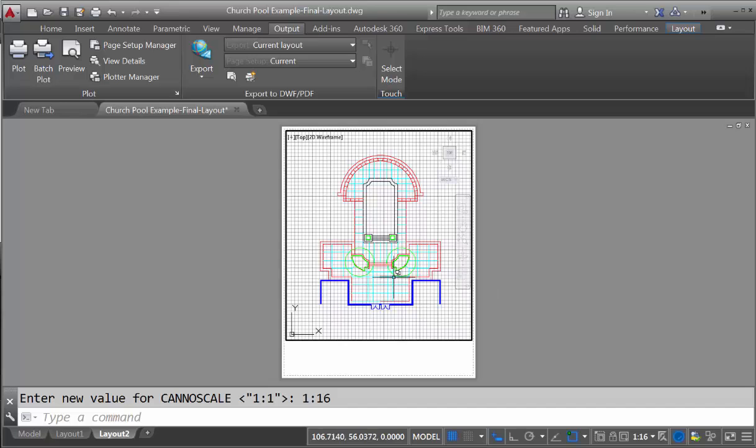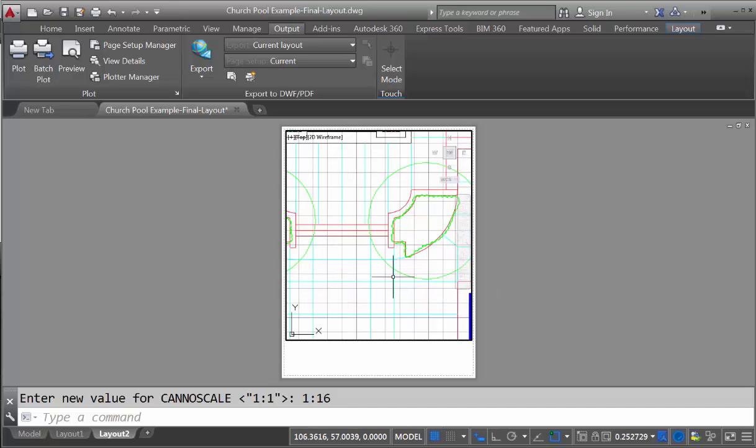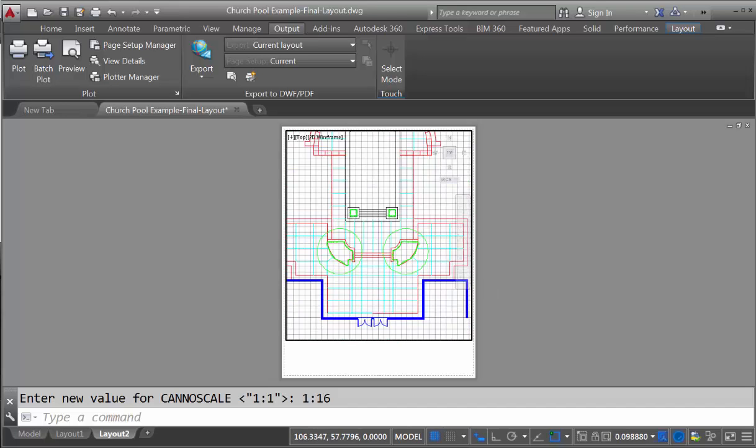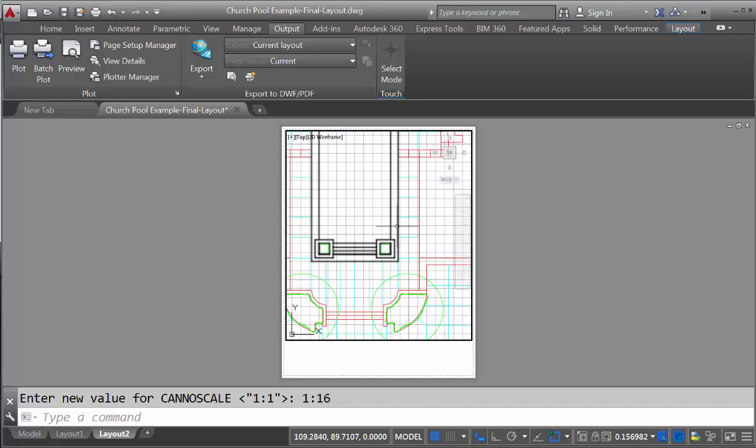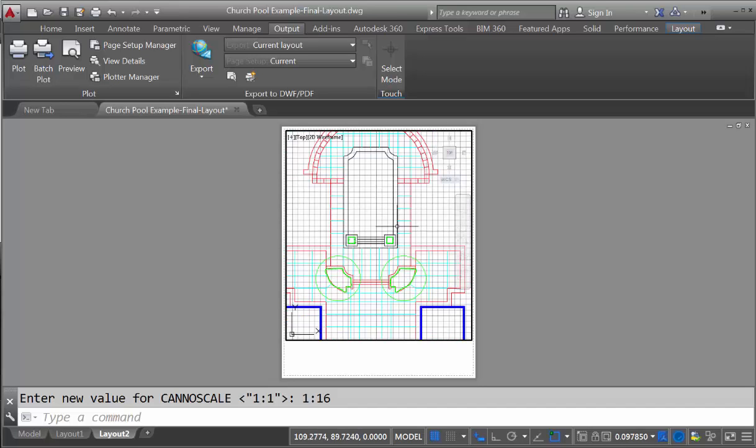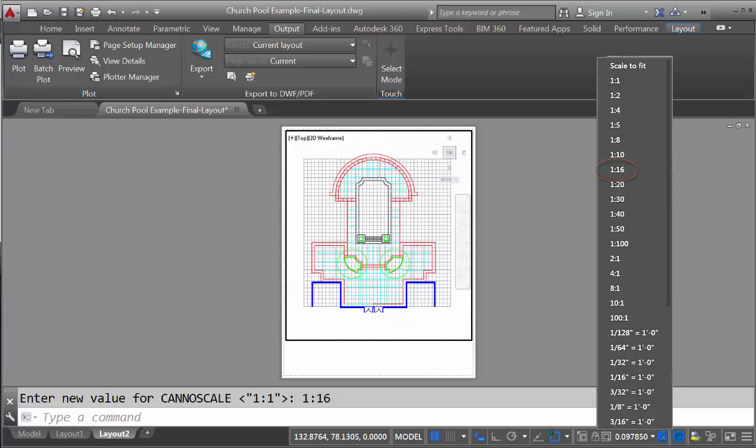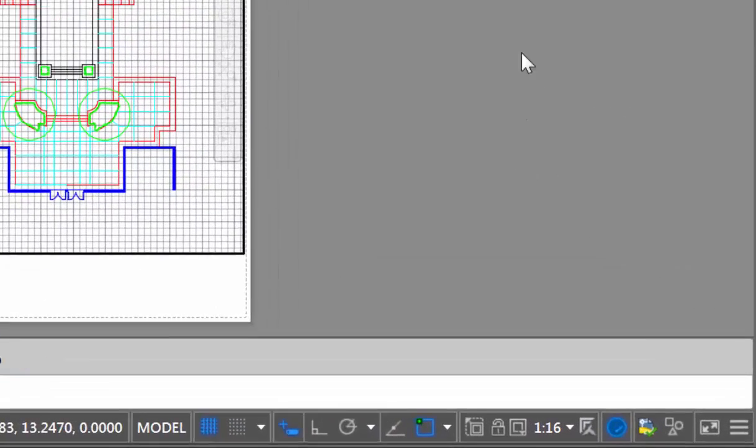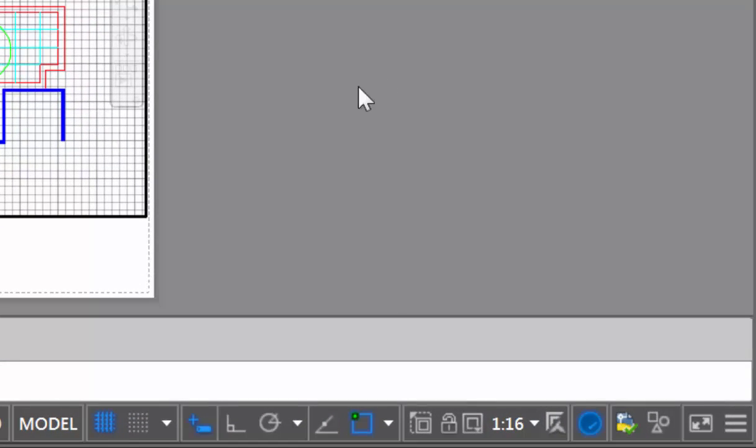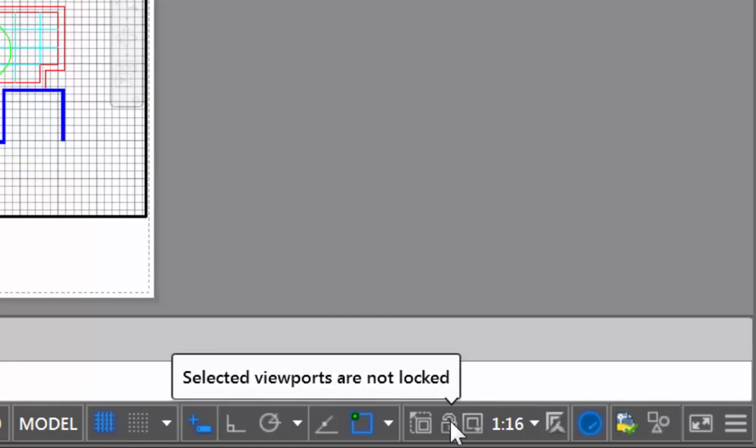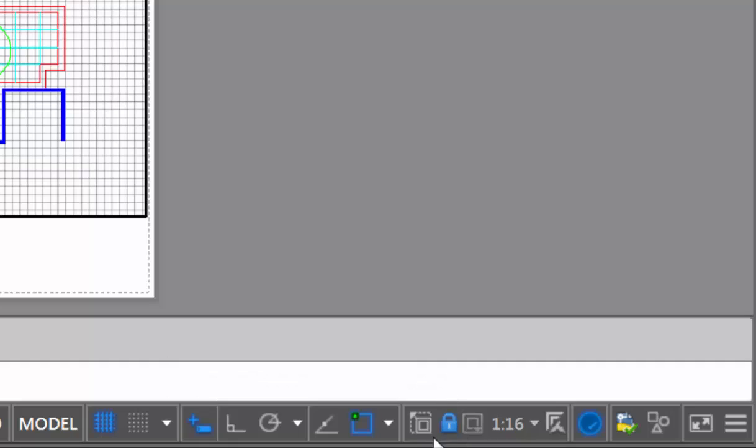Now what happens sometimes is you'll accidentally hit the scroll wheel, and suddenly you don't know what size this drawing is, and you need to go back and reset the scale. To avoid this, you can come down on the bottom and lock your viewport. So you just simply click and the lock turns blue.